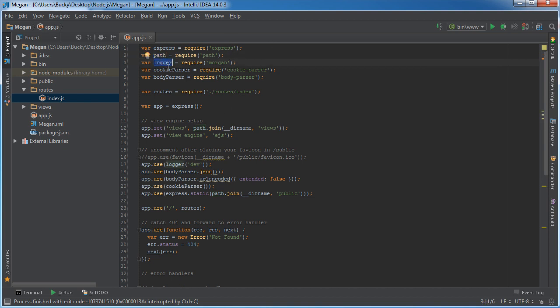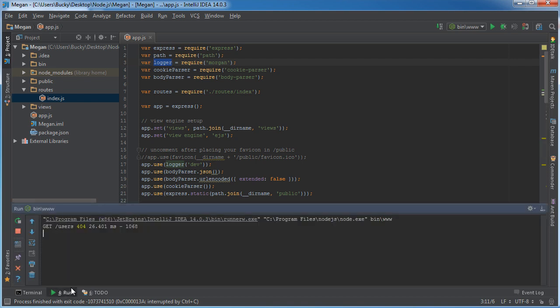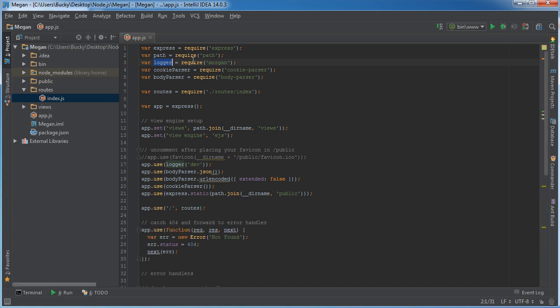Logger is actually a module used for logging out info in the terminal. For example, you see this right here, it was logged out through the use of logger, which they named Morgan. I don't know why, but they did, whatever, probably the creator was named Morgan or something.